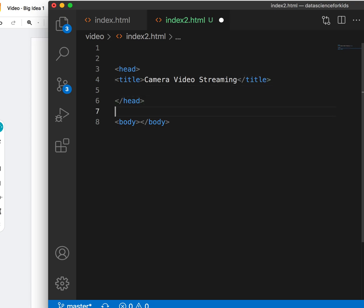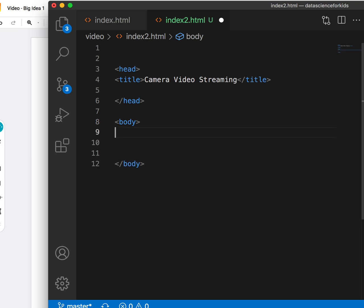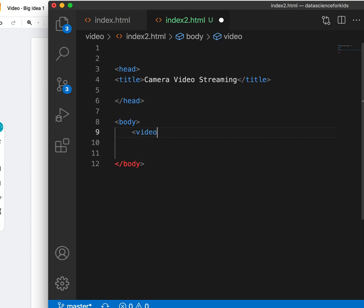This is just the title for the HTML. Most of the magic happens inside the body. Like I said, what's the first element we need to add? That's right, the video tag. So video, let's close that tag.